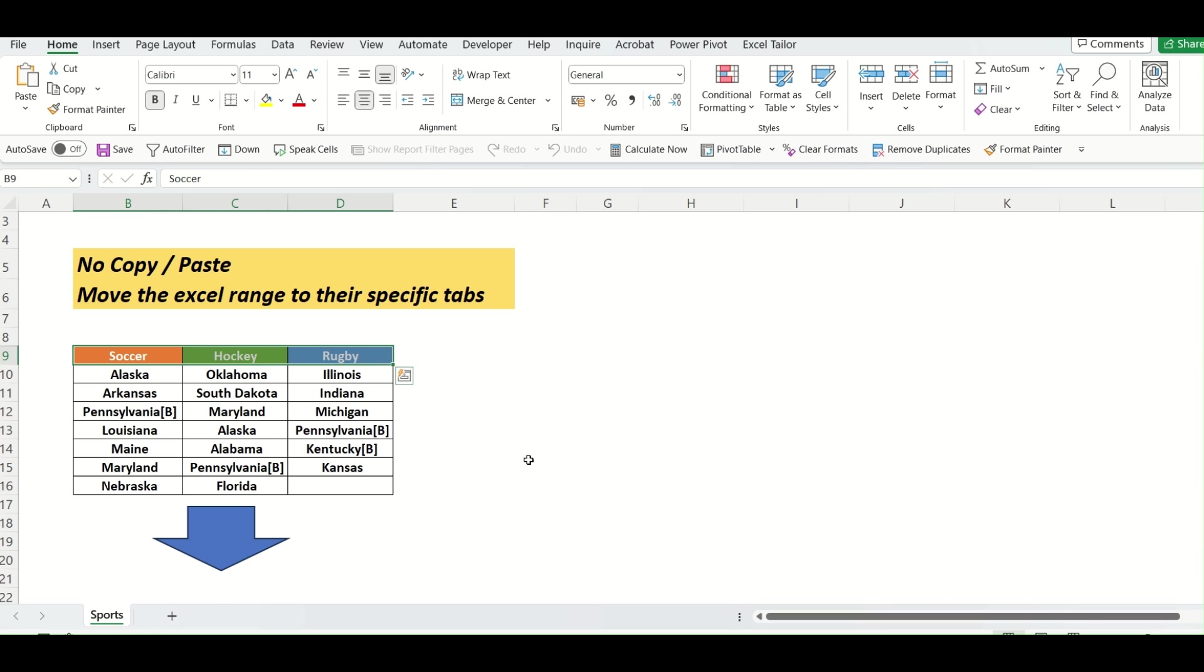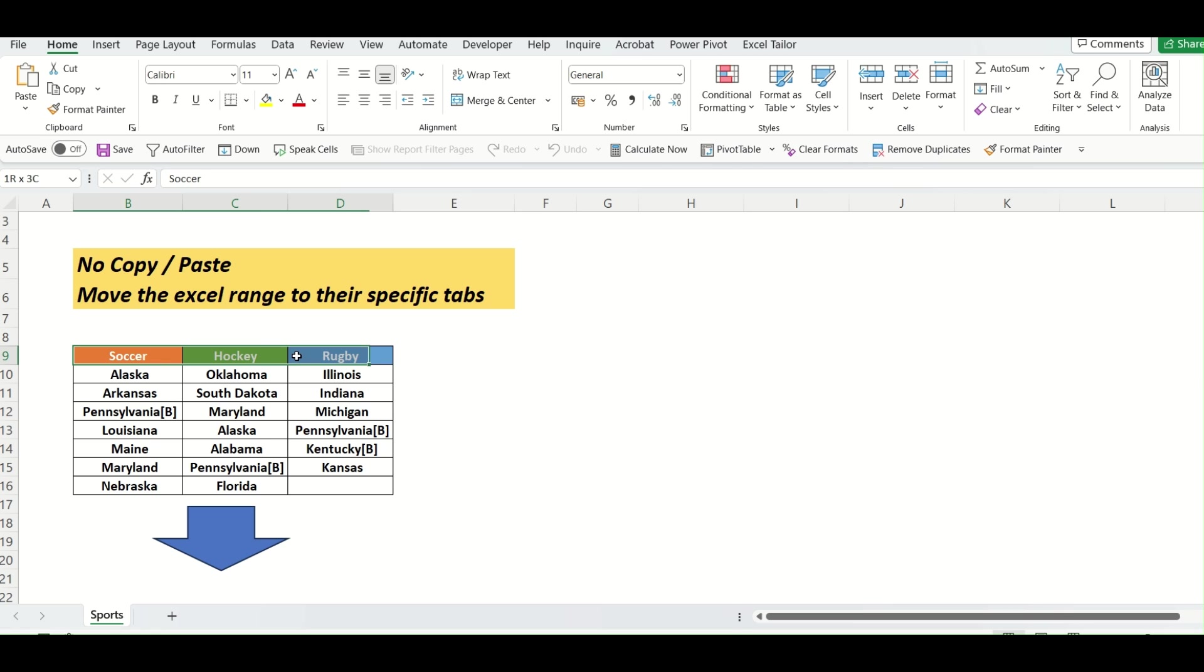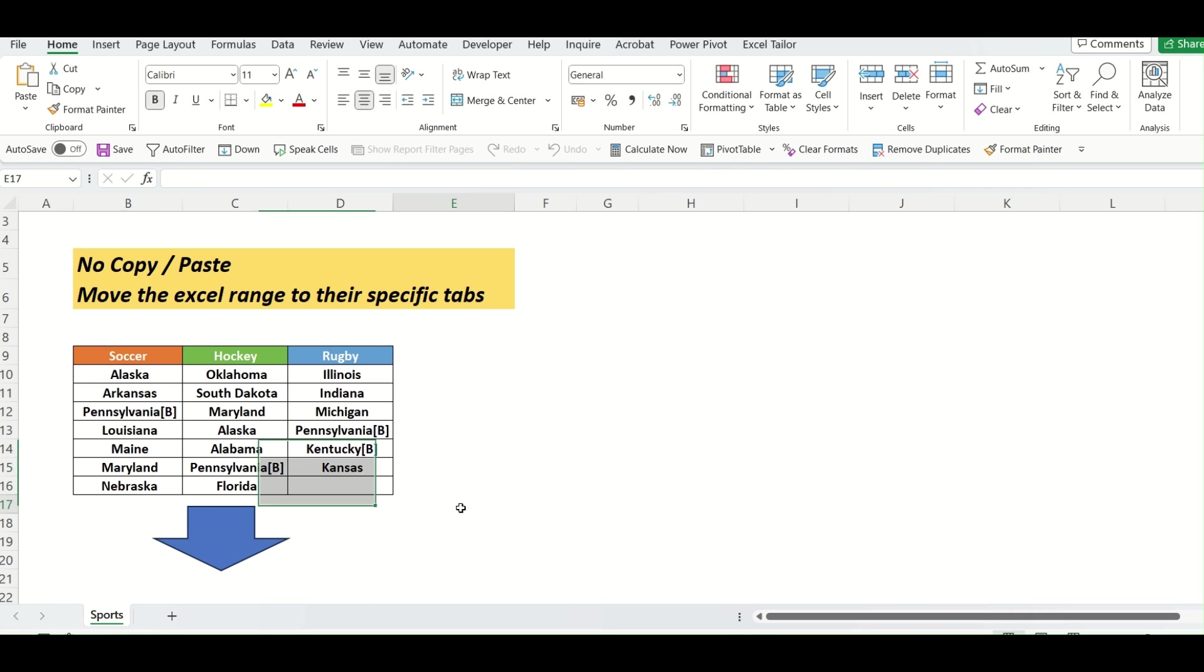Soccer, hockey and rugby. And based on these headers, I have to transfer the range to those particular tabs.